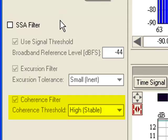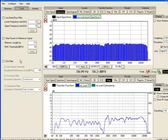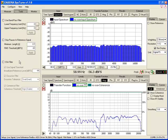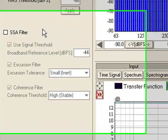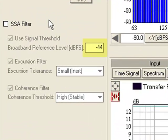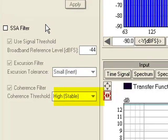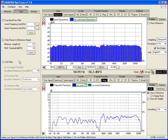So we are set up for our measurement and we have examined the SSA filter settings. We are measuring at about minus 32 dB RMS and that's dB full scale. We are also using only one average and have set the SSA filter threshold for minus 44, excursion filter for a small tolerance and coherence filter requiring high coherence to be included in this measurement. Very important to notice only one average here.